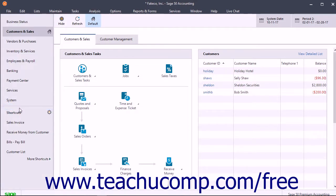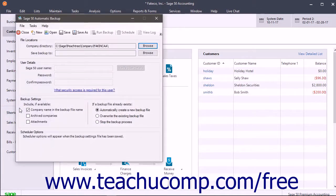You may then need to click the Yes button in the User Account Control window to allow automatic backups to be configured. The Sage 50 Automatic Backup window that then opens lets you create the backup schedule.